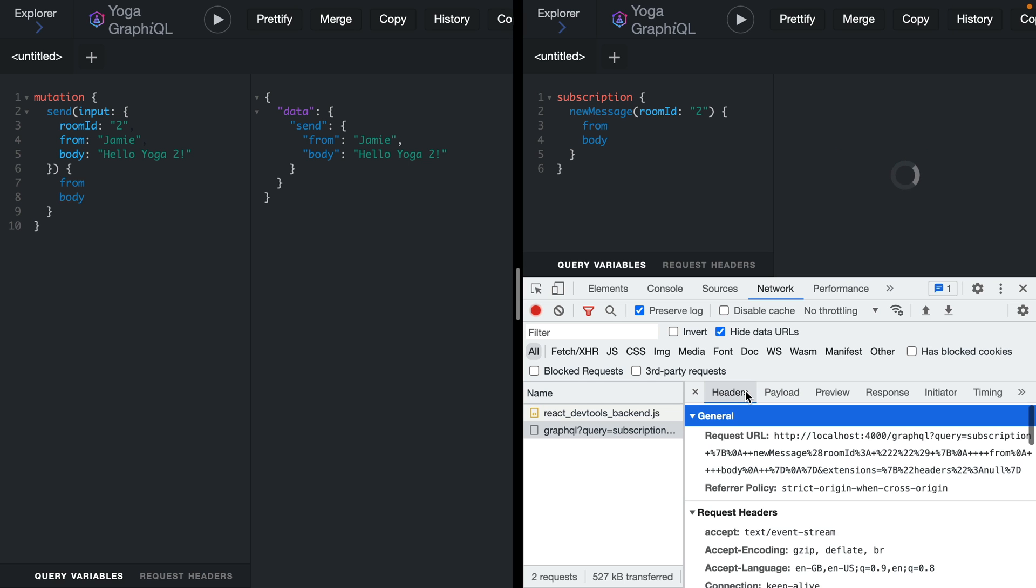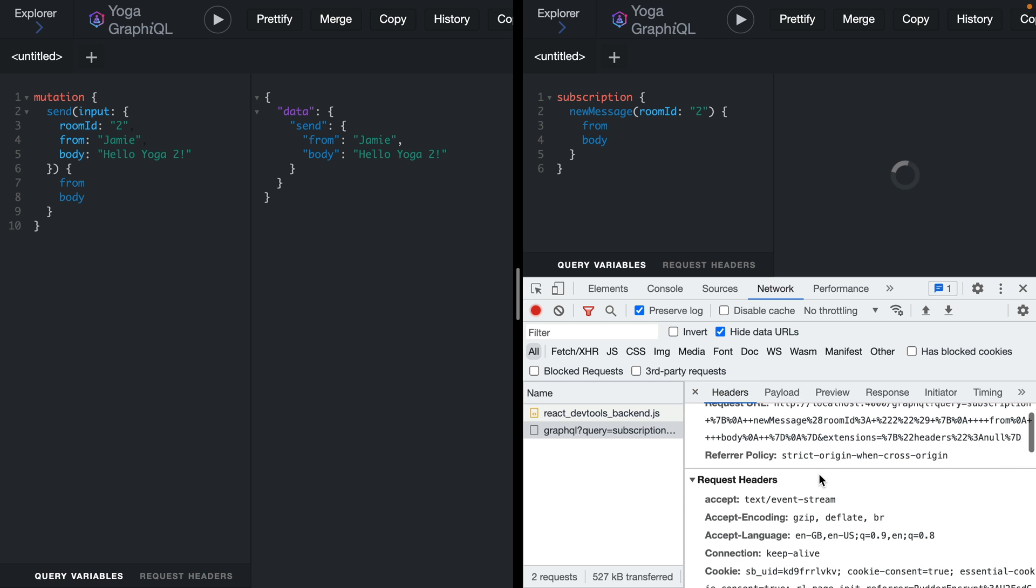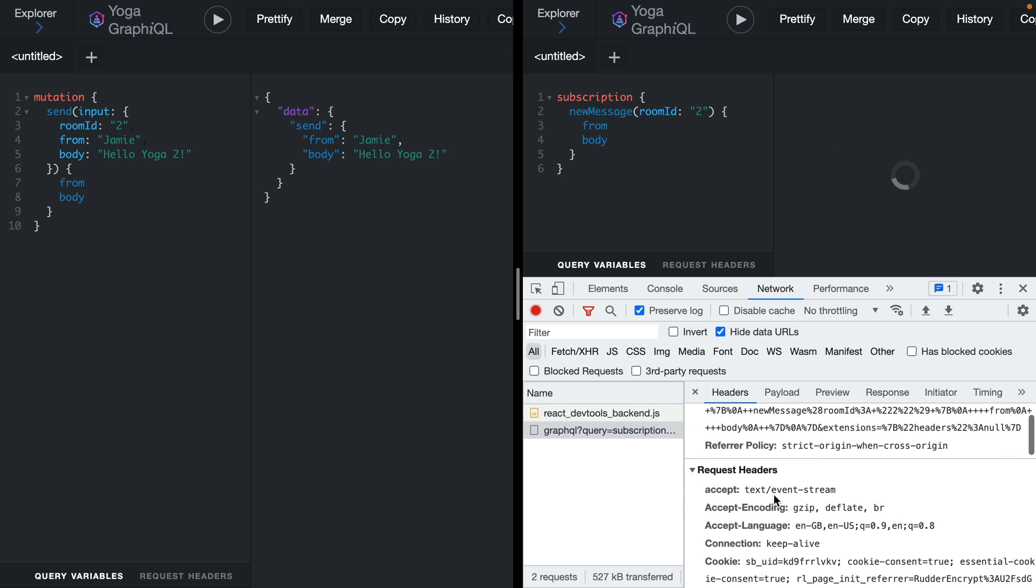If we open our dev tools here, we can see that we're using an event stream. GraphQL Yoga uses server-sent events by default, but it has some limitations that you'll want to look into. GraphQL subscriptions also work with web sockets, but this can often lead to complexity on the front end with having to manage multiple sockets and connections.